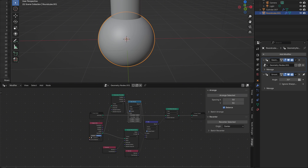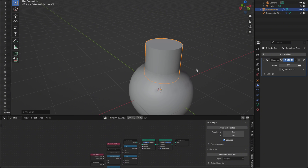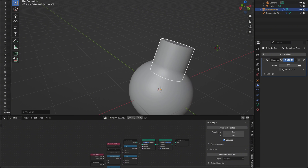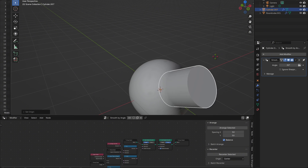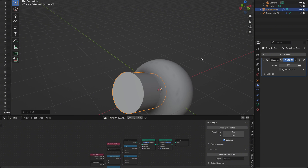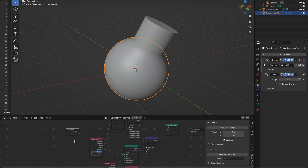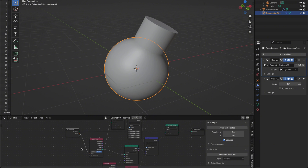Now just adjust the From Max parameter and see the two meshes blend together. And just like that, we have two objects smoothly transitioning between each other. To make this setup reusable, let's expose two inputs to the Modifier panel: the target object from the Object Info node, and the From Max on the Map Range — this controls the blend distance.